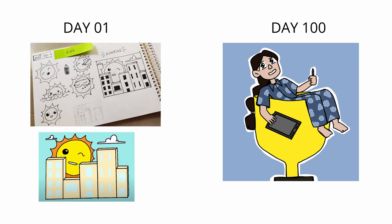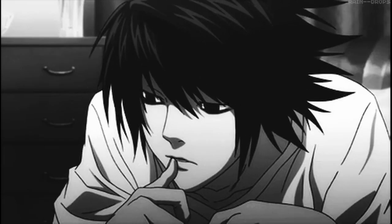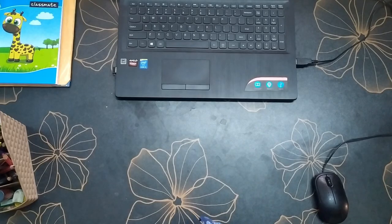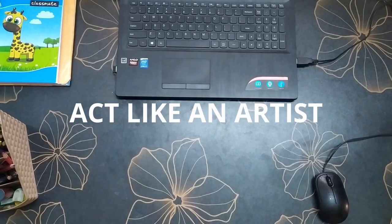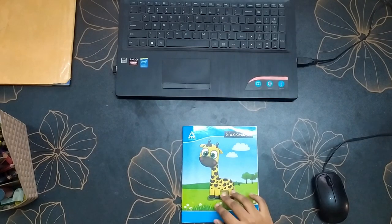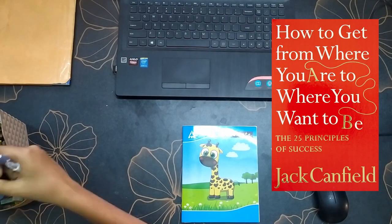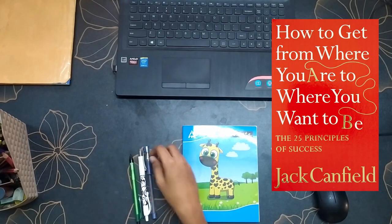So now the challenge is over, what am I going to do next? I'm going to act like an artist. This is something that I learned from a book called How to Get from Where You Are to Where You Want to Be: The 25 Principles of Success.